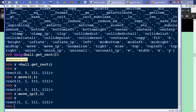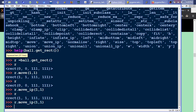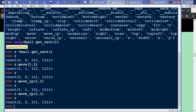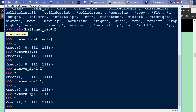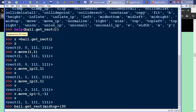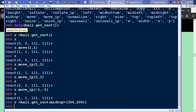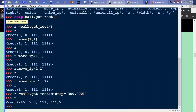Now if I do R, we can see it's that same position, and I could keep doing move_ip by one, just like it was a character or a ball moving at an angle across the screen — and then move it back one, it just hit a wall or something. Now if we do ball.getRect(midtop=(300, 200)), save that as R, we can see: 245, 200, 111, 111.